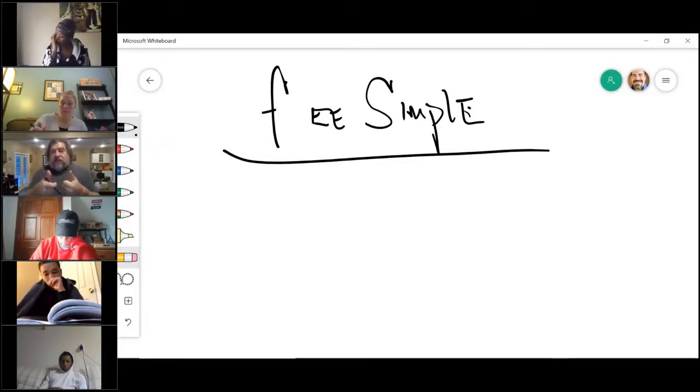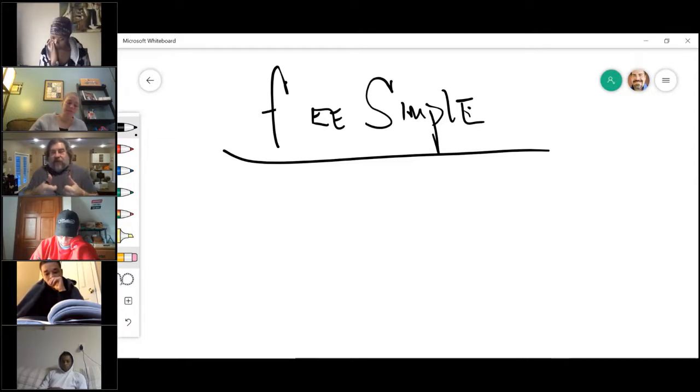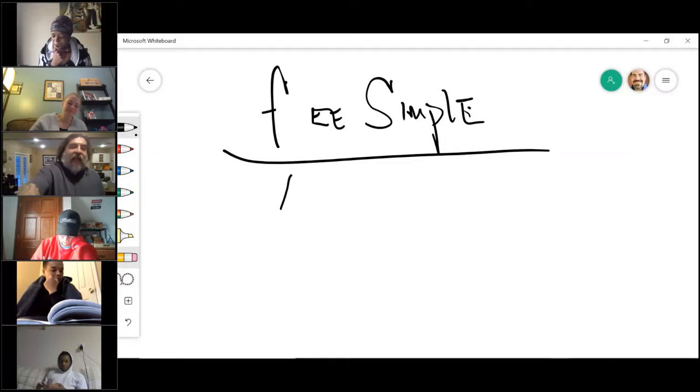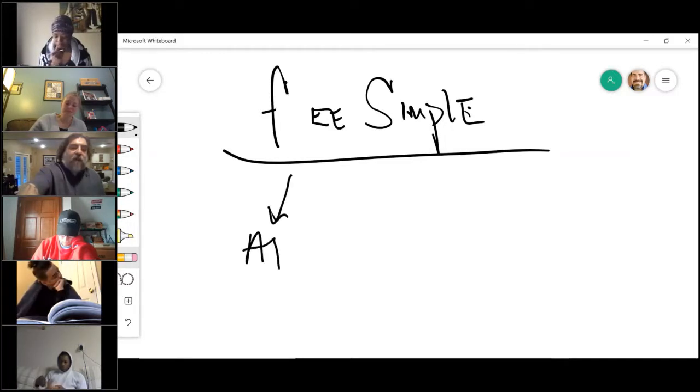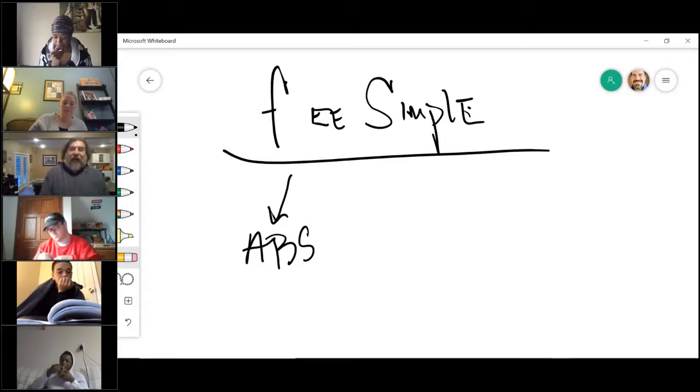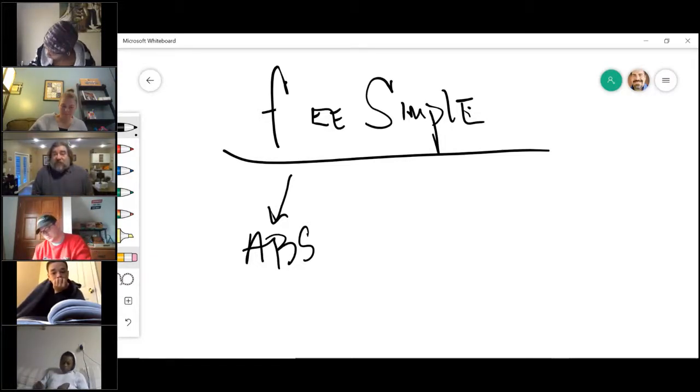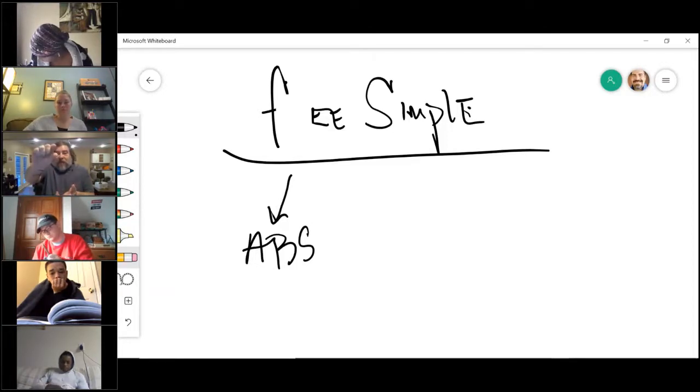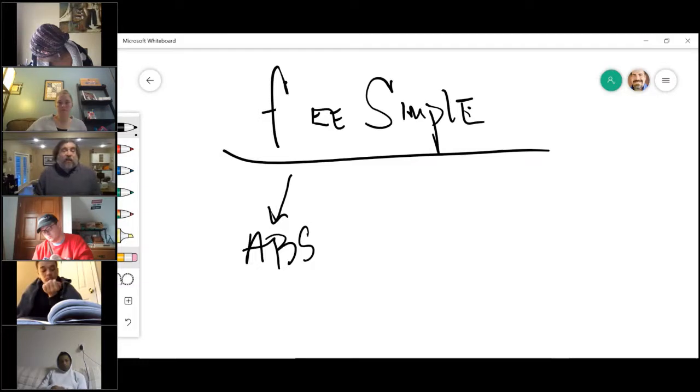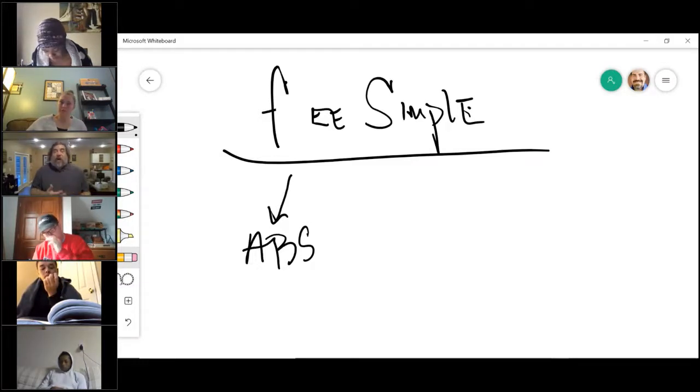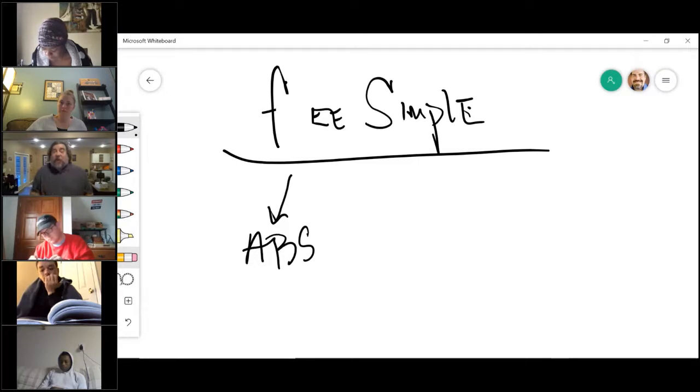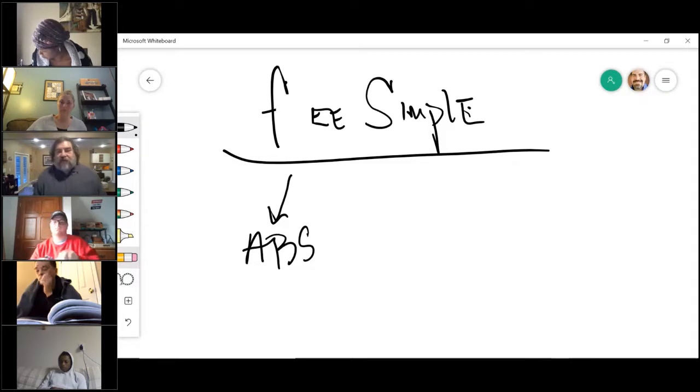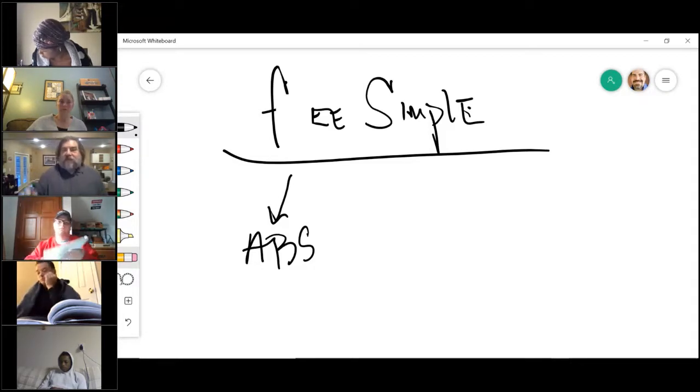If I transfer all five of them in their highest form, it is called fee simple absolute. Remember, absolute means everything except those governmental powers, because nobody gets that. Fee simple absolute means you have all the powers there are in the highest form that you can own.